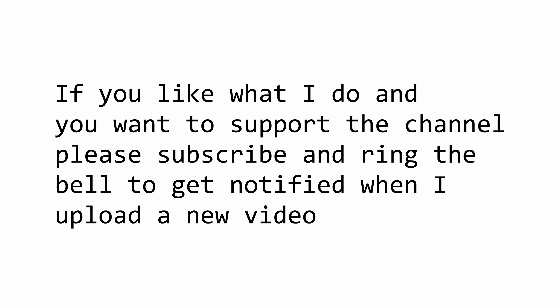This video is part of my software engineering fundamentals series, so if you don't want to miss any episodes, please subscribe to the notification bell.